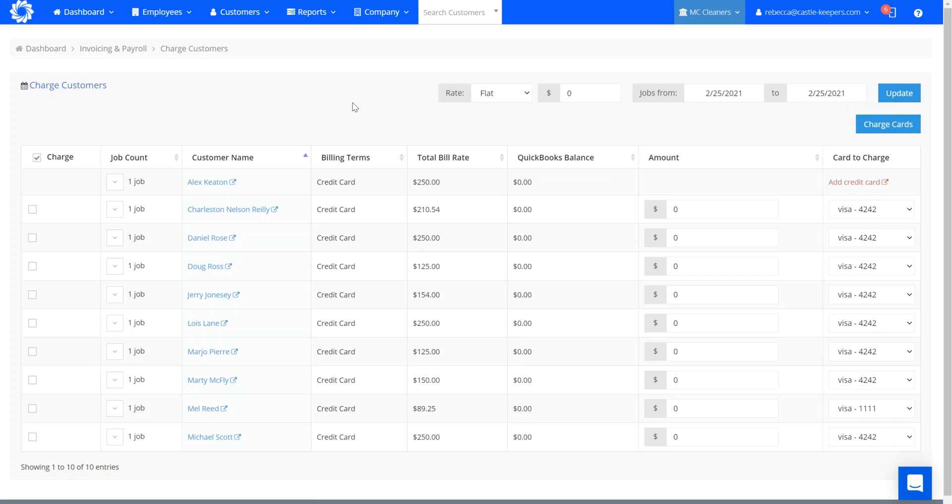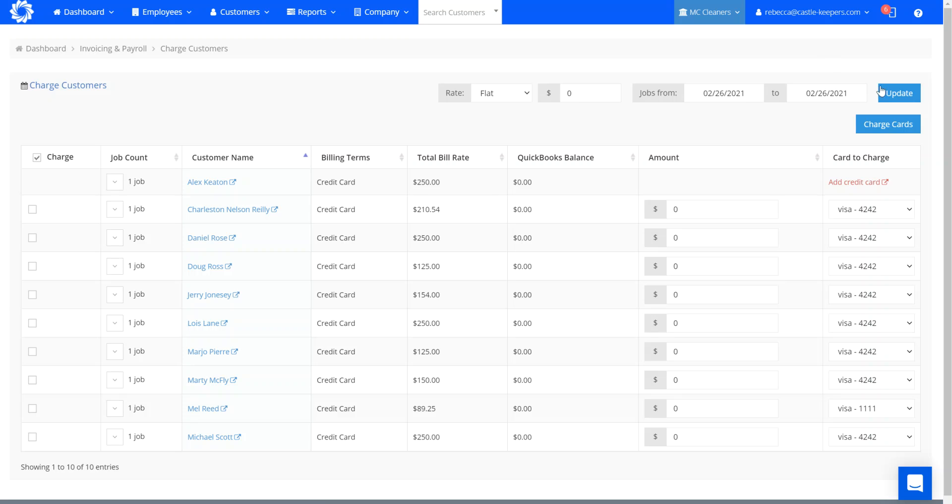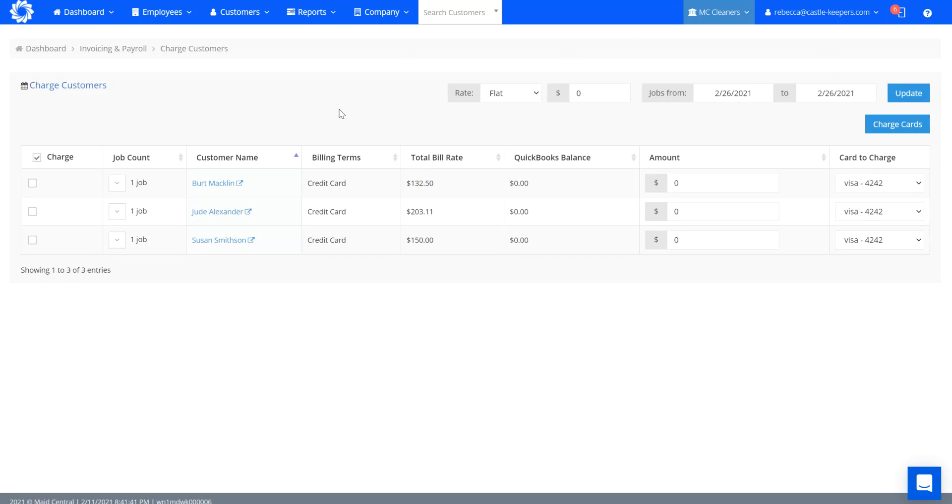In this example, let's move on and look at tomorrow, the 26th. If I wanted to charge all of these customers that are having their cleans done tomorrow before the cleaning is scheduled, I have the option to charge a flat fee.